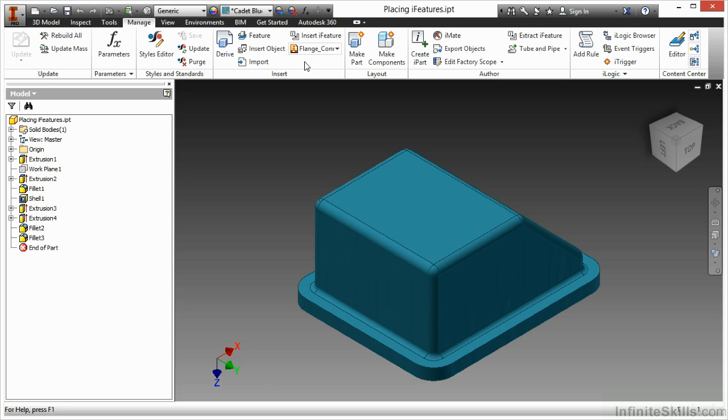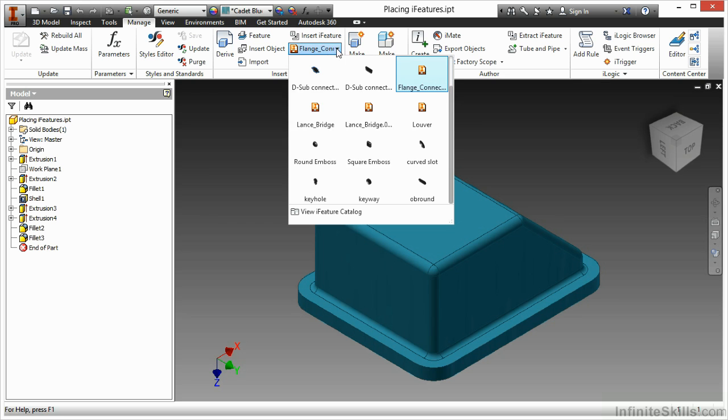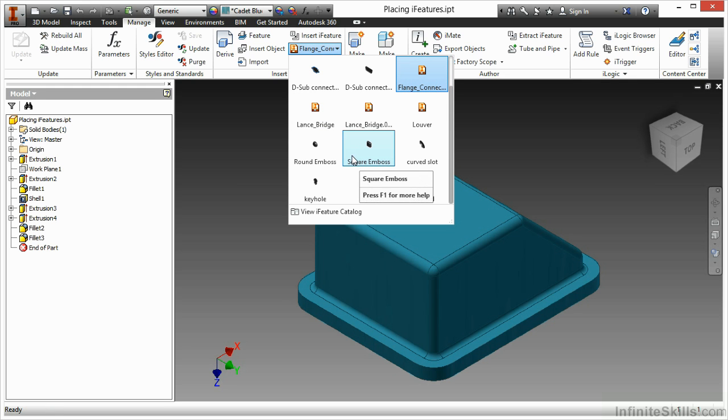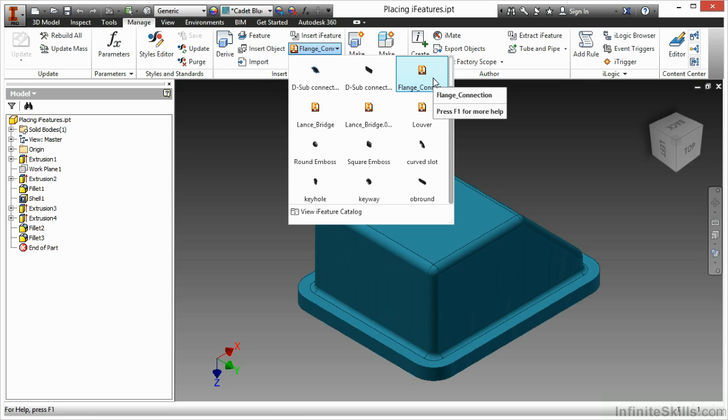One of them is Insert iFeature. The other one is actually a pulldown where I can choose from a list of created iFeatures. This is looking in my iFeature catalog. Now, here I'll choose the flange connection.